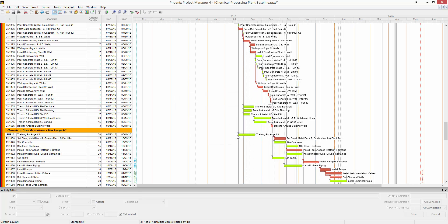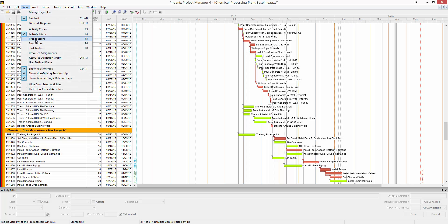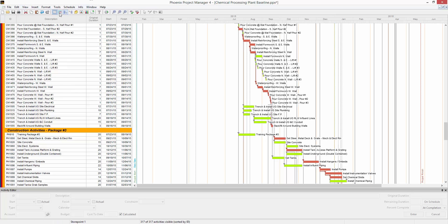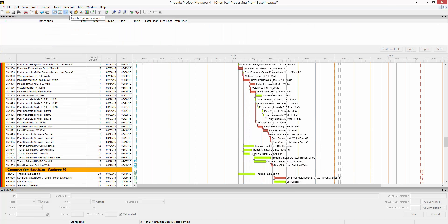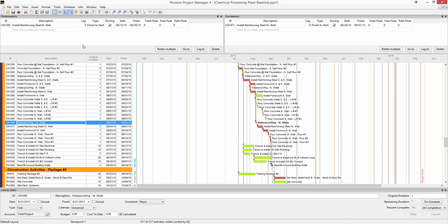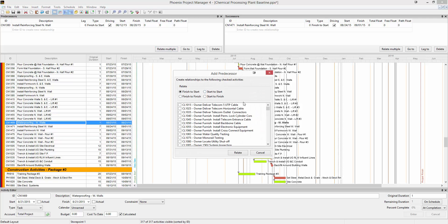Another way to view a relationship is by going to View and then clicking on predecessor or successor. This will pull up the predecessor and successor windows — these two buttons here will do the same thing. If I click on an activity, I can see its specific predecessor and successor detail information. I can change lag, type, and add or delete relationships in here. There's also a relate multiple button, which pulls up that familiar window that allows you to relate multiple activities at once.